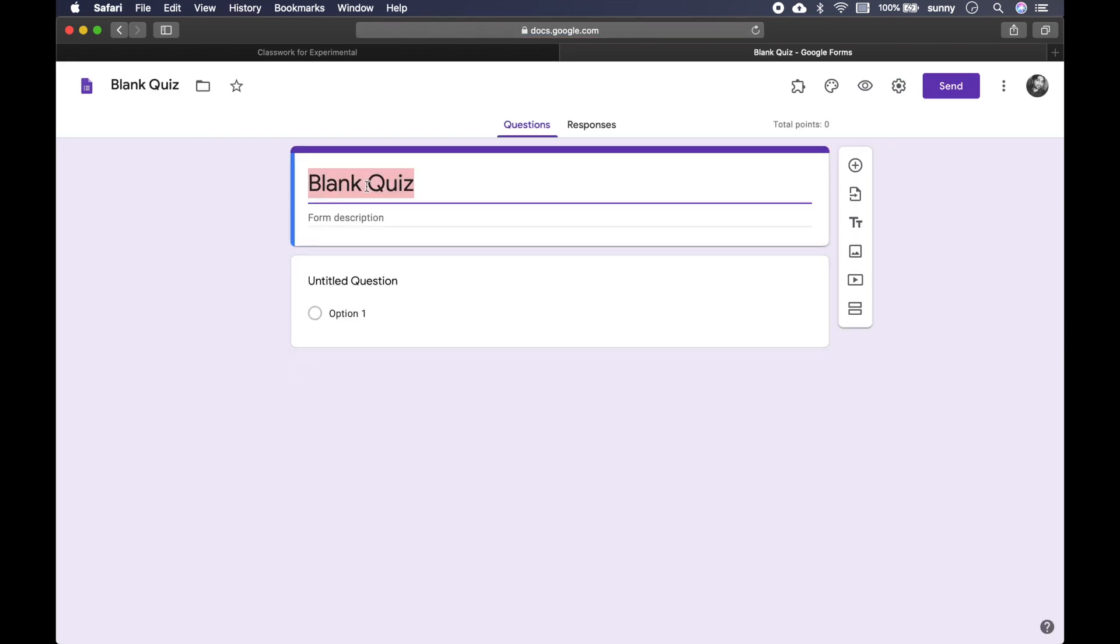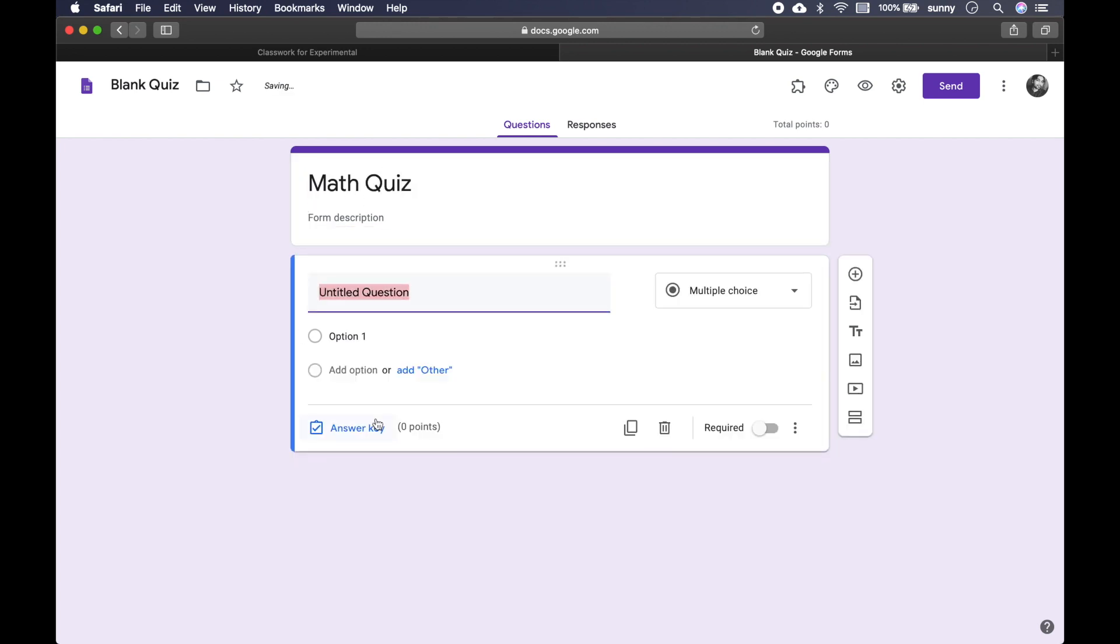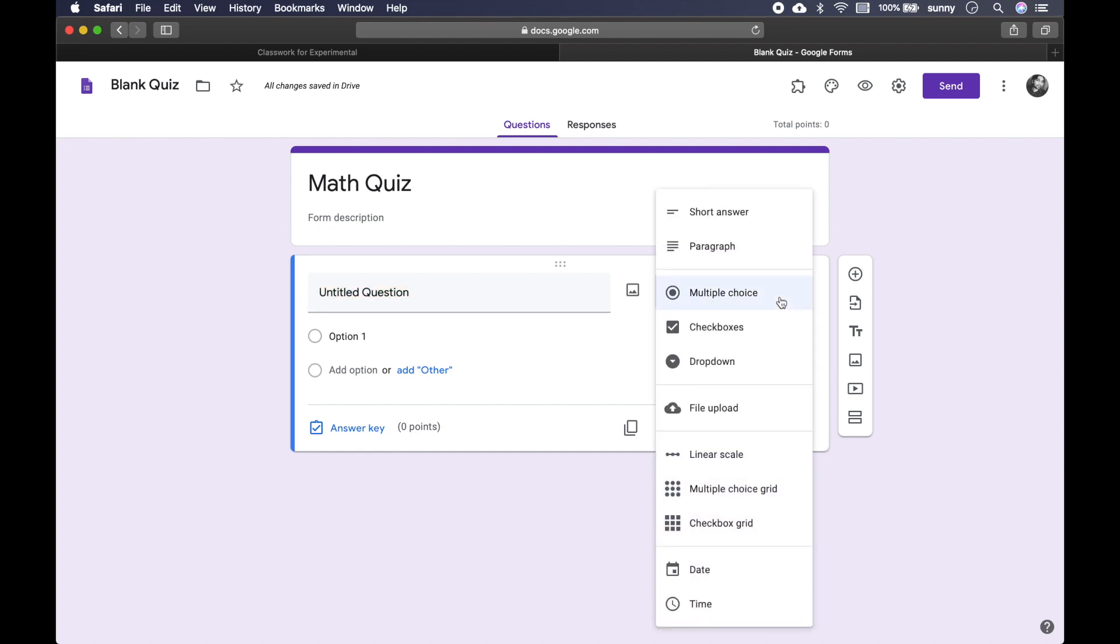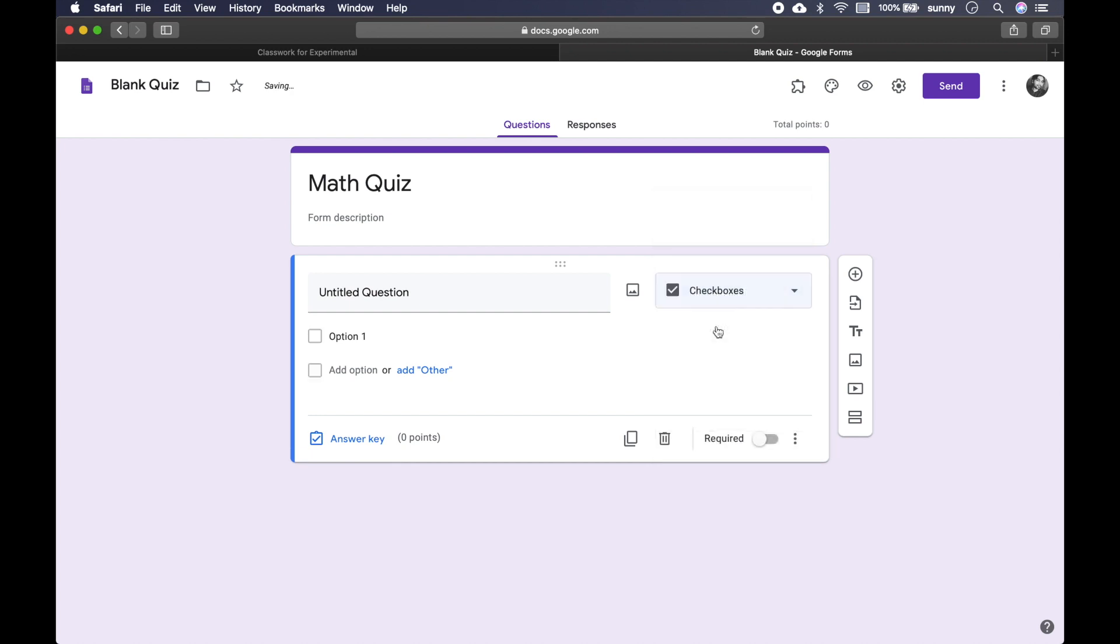So give some title. Now this is our question. So I can actually use different options here. The first option is multiple choice. But if my quiz actually contains or my question actually contains multiple correct answers, then I usually use this checkboxes option.